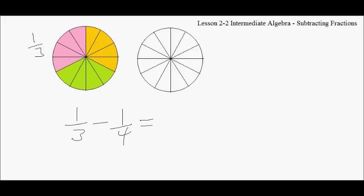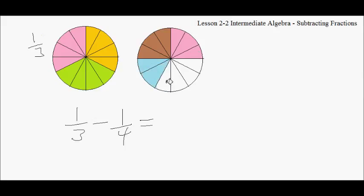And if I took a 4th — a 4th would be this one, this one, and that one. That would be a 4th. This would be a 4th, and this would be a 4th here. Maybe this one — and this would be a 4th.